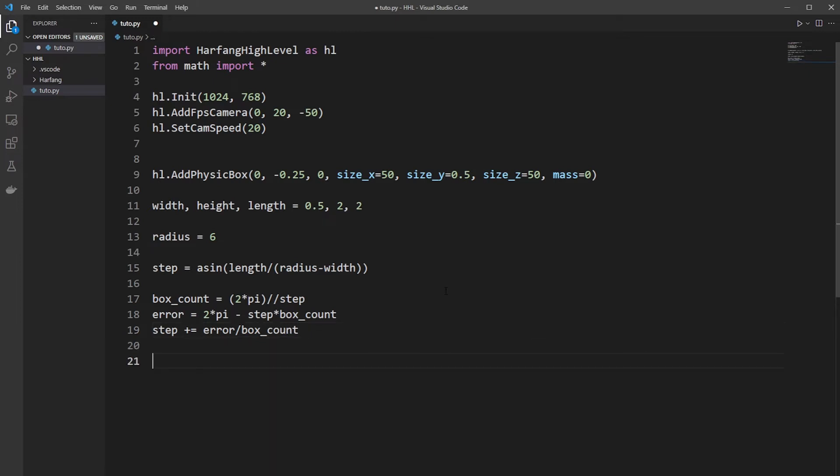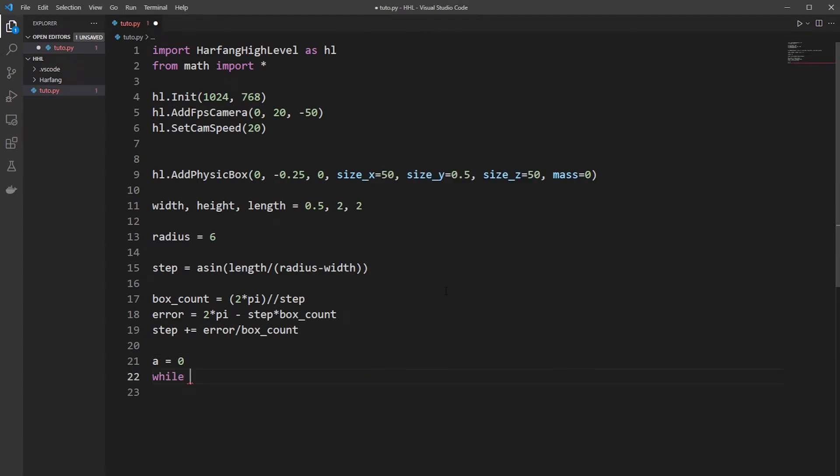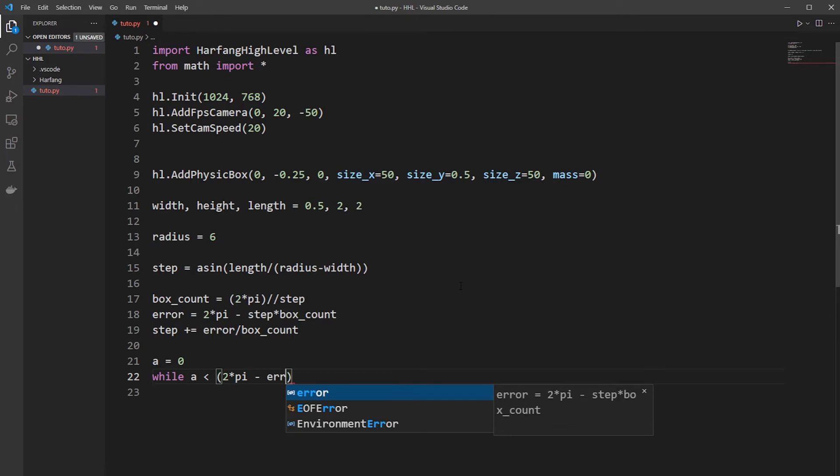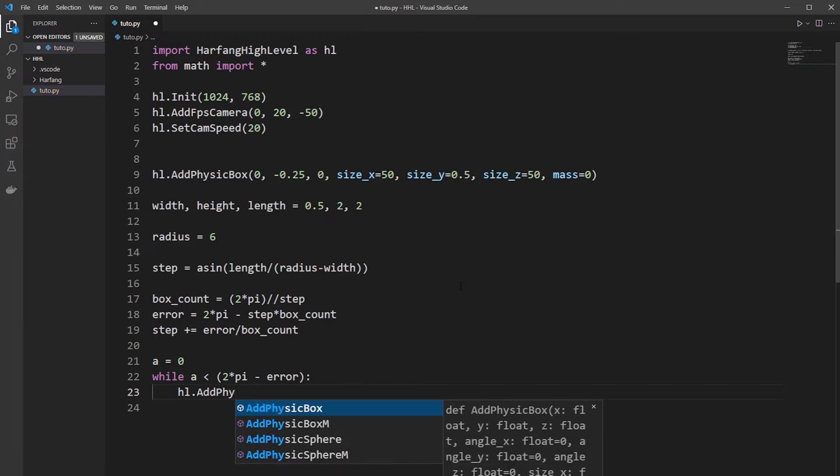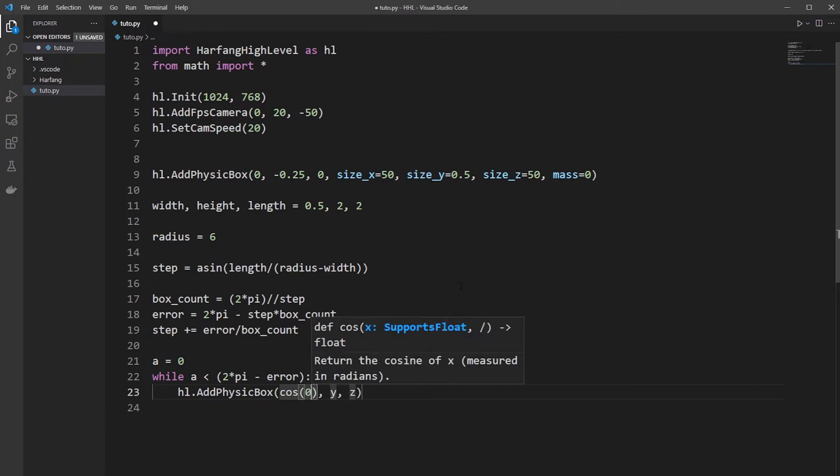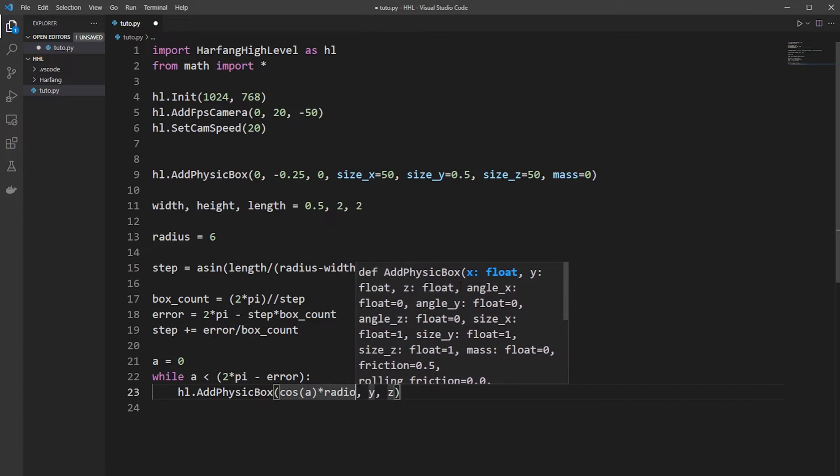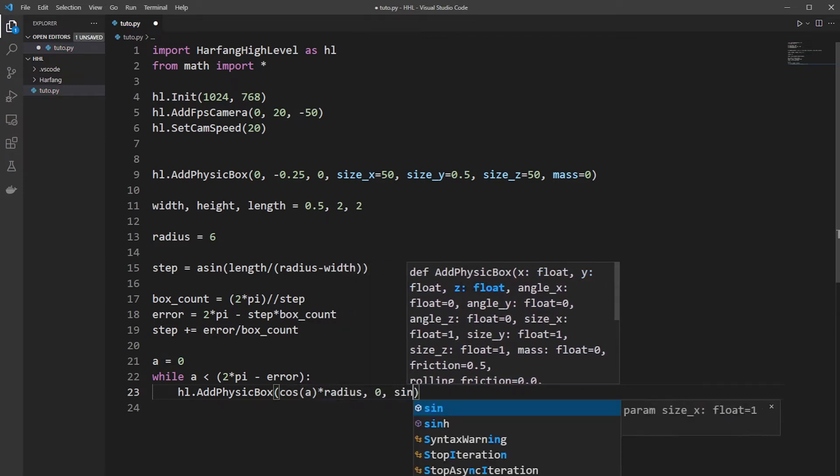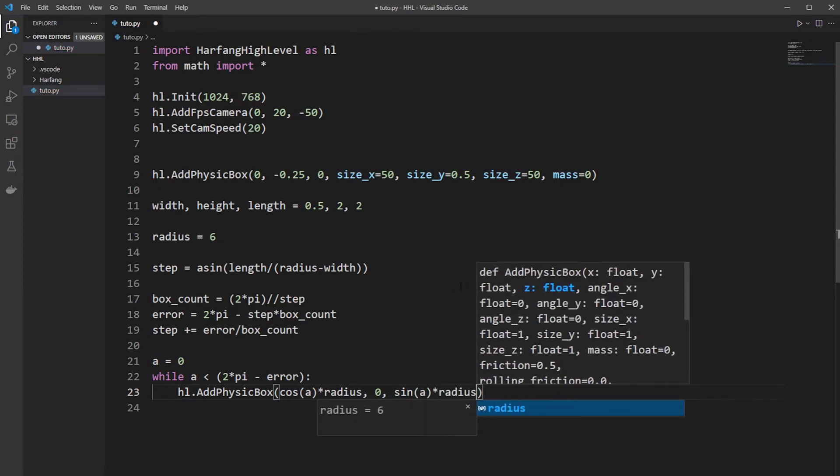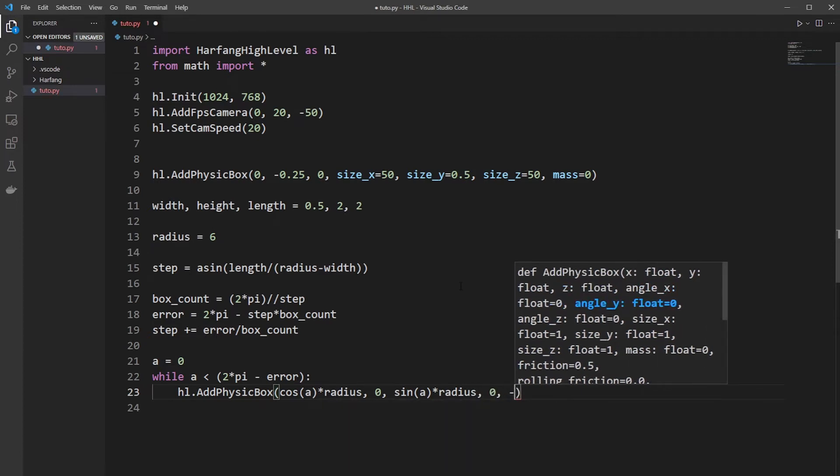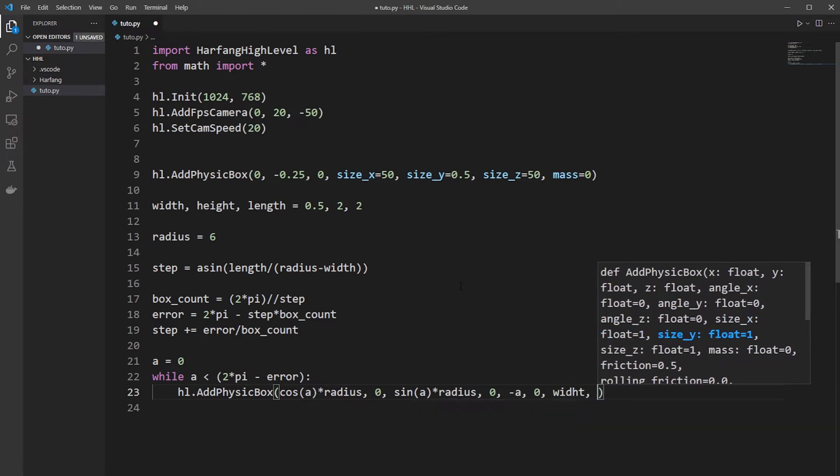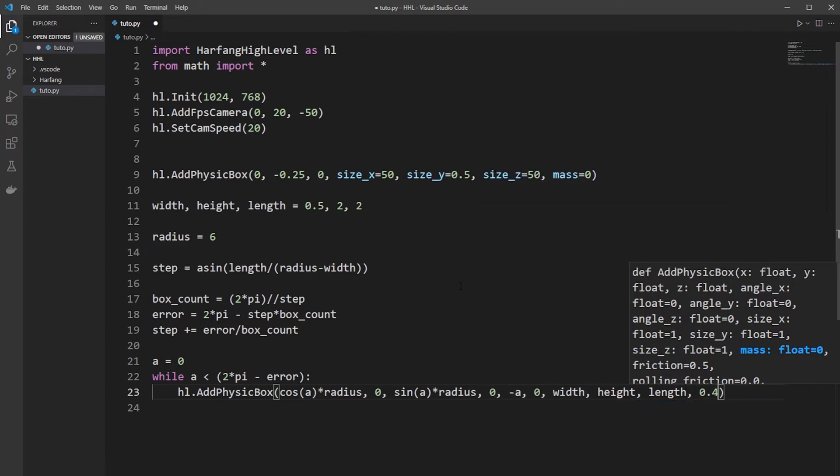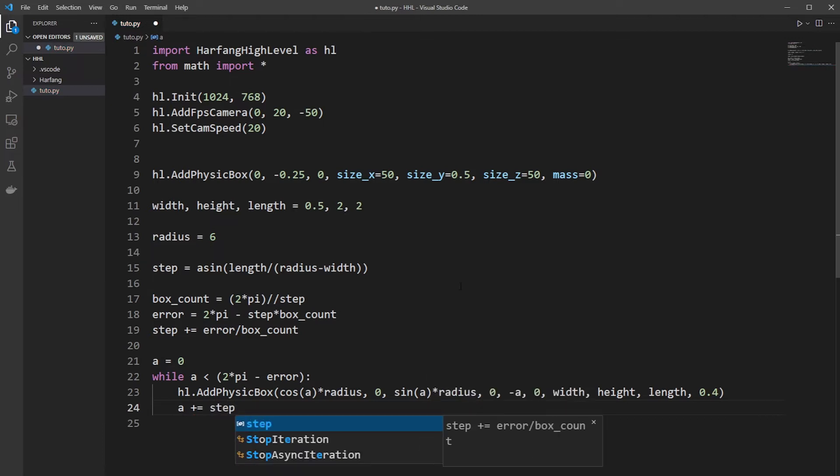Now we need to draw a ring. So start with an angle of A and we will make a 360 degree ring. So while A is inferior to 2.pi minus error, to don't cross over, we add our physics box. We add our Kaplan. So the Kaplan will be in cos A multiplied by the radius, on 0 on the ground, and sin A multiplied by the radius, which is a simple circle. We will rotate of A, because it's an angle, and width length of the Kaplan, and the mass will be 0.4. We move the step to the next Kaplan.